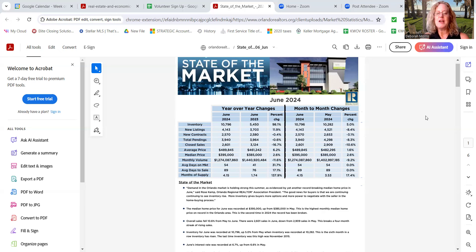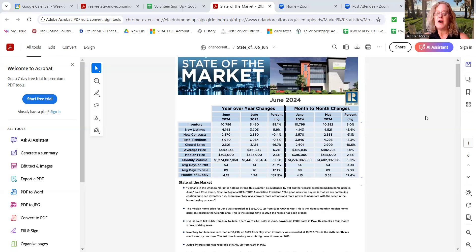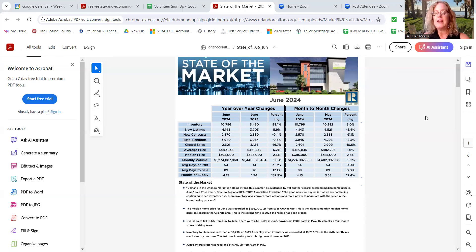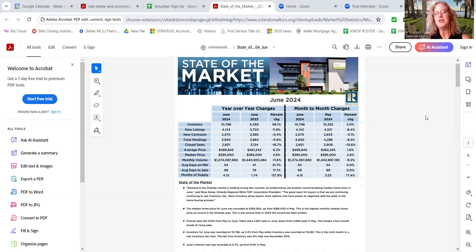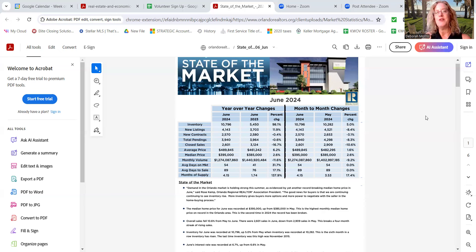New contracts, of course, year over year went down about a half a percentage and month over month went down about 3%. Total pendings again, about a half a percentage year over year and a little down, down by about 8.3% on total pendings. So we're getting less going to contract. Are you noticing that? So I'll tell you a couple of keys. Actually, give me a call and I'll share with you a couple of the reasons why we noticed that the pendings are going down.